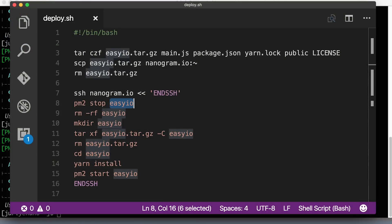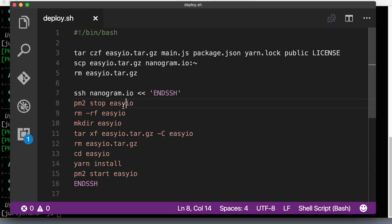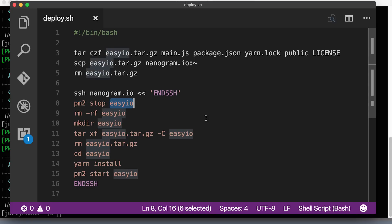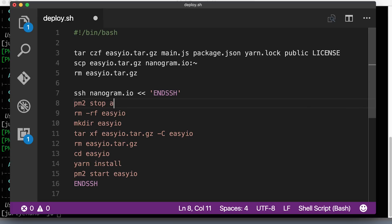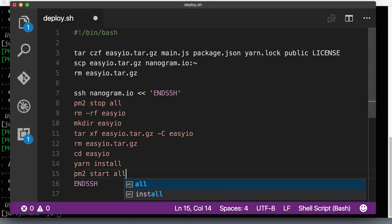Last but not least, we need to update our script that does a redeploy, this little shell script that sends the archive to our server and redeploys our app, the one that we built a few videos before. So right now we are stopping and starting the application by its name with pm2. Let's just replace it to all. So instead of just stopping a single instance, we say pm2 stop all, pm2 start all again.